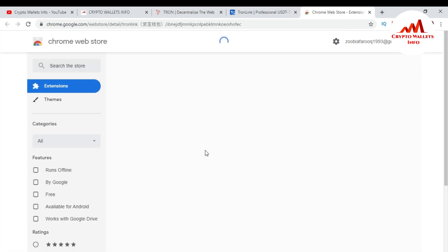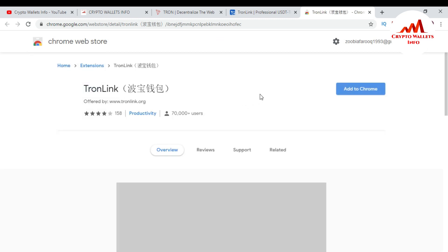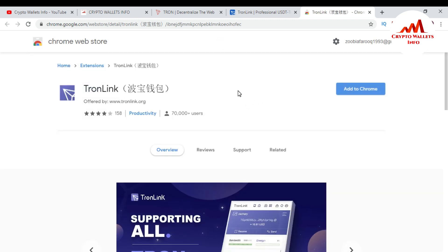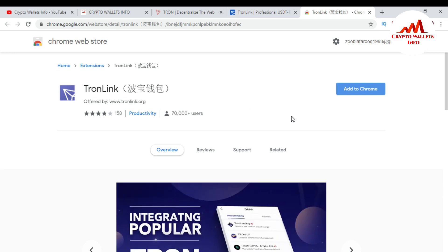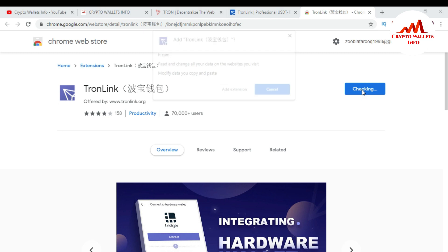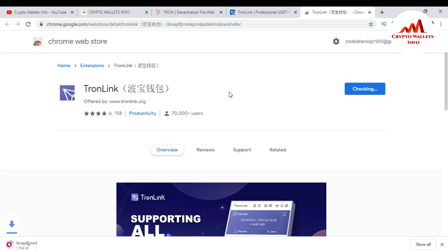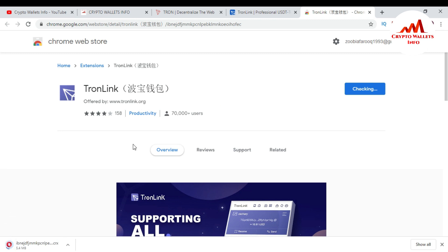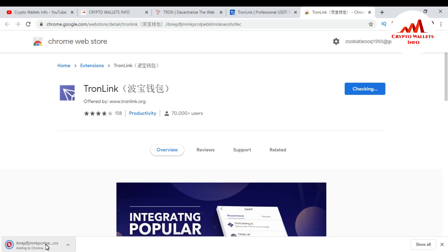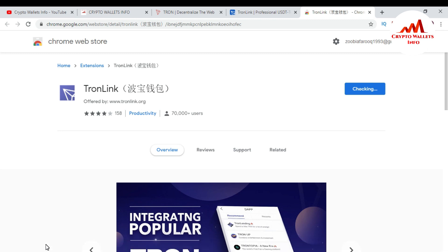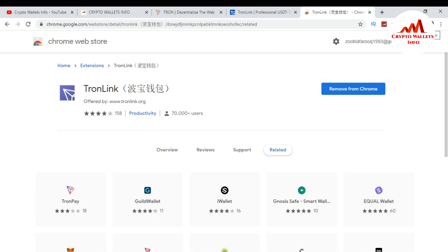Simply click on it. When you click on it, the Chrome Web Store opens in front of you with the TronLink browser extension. You can see there is an 'Add to Chrome' button, so I click 'Add to Chrome' and then 'Add Extension.' When I click on 'Add Extension,' you can see the extension is downloading and after some time it will be automatically installed in my browser.